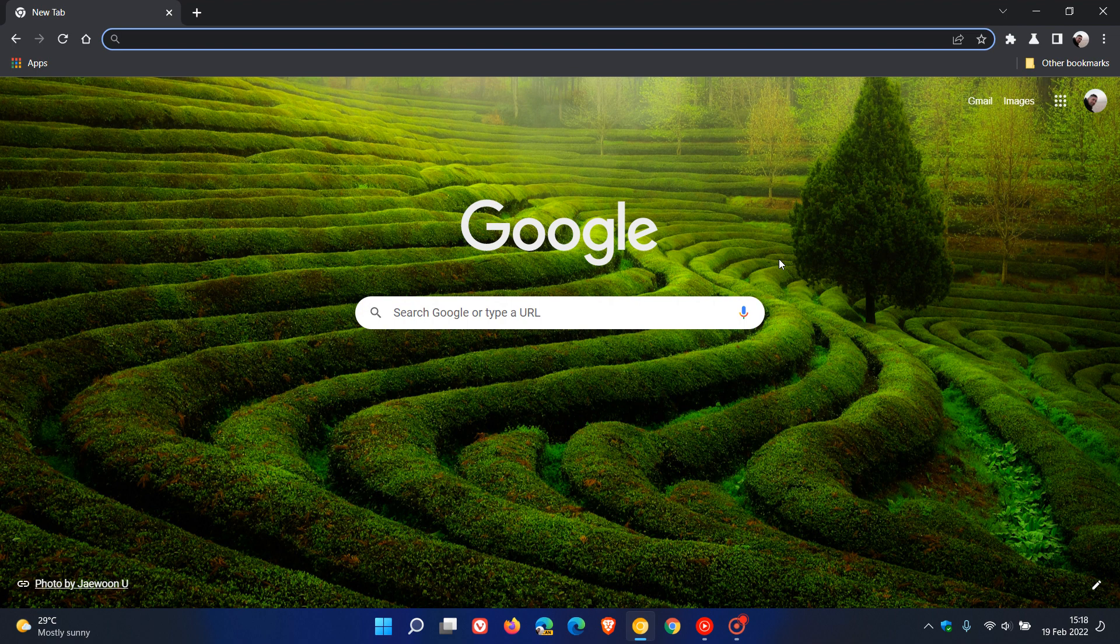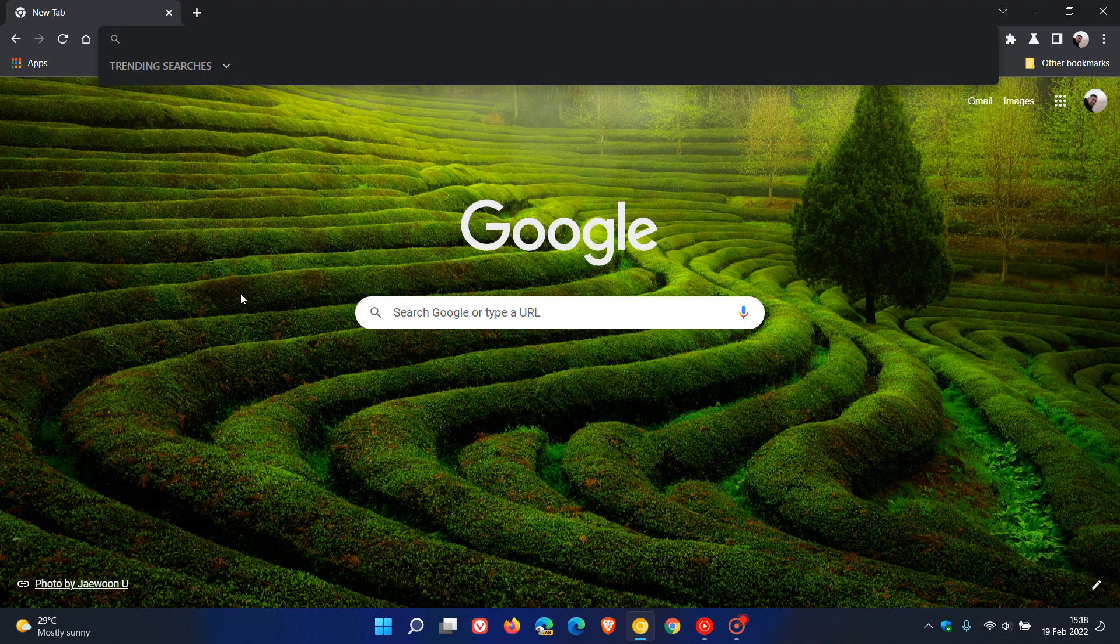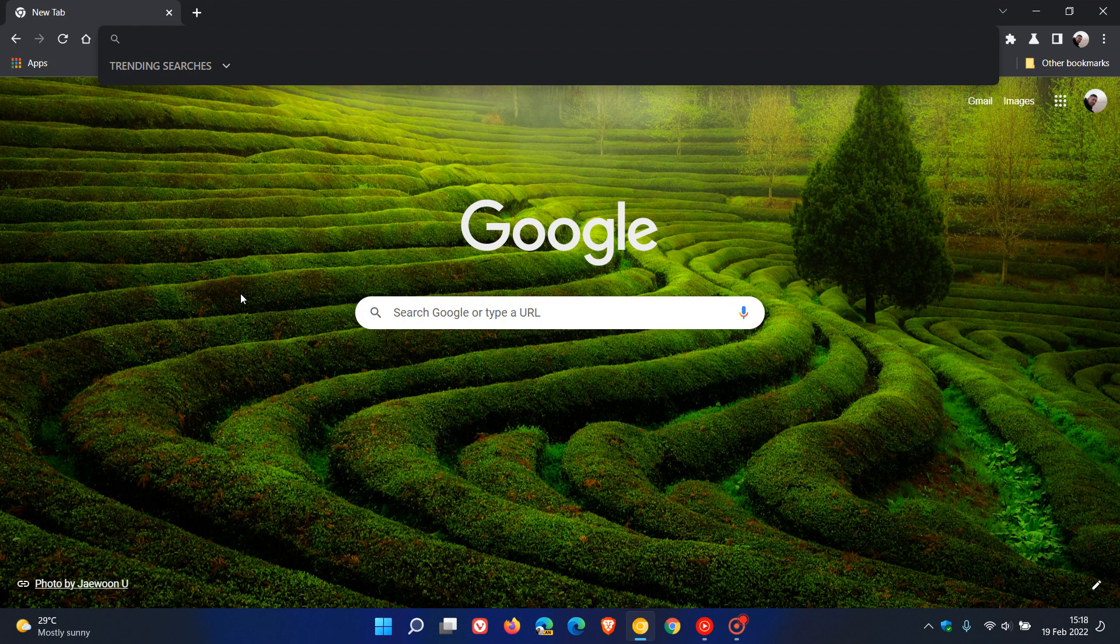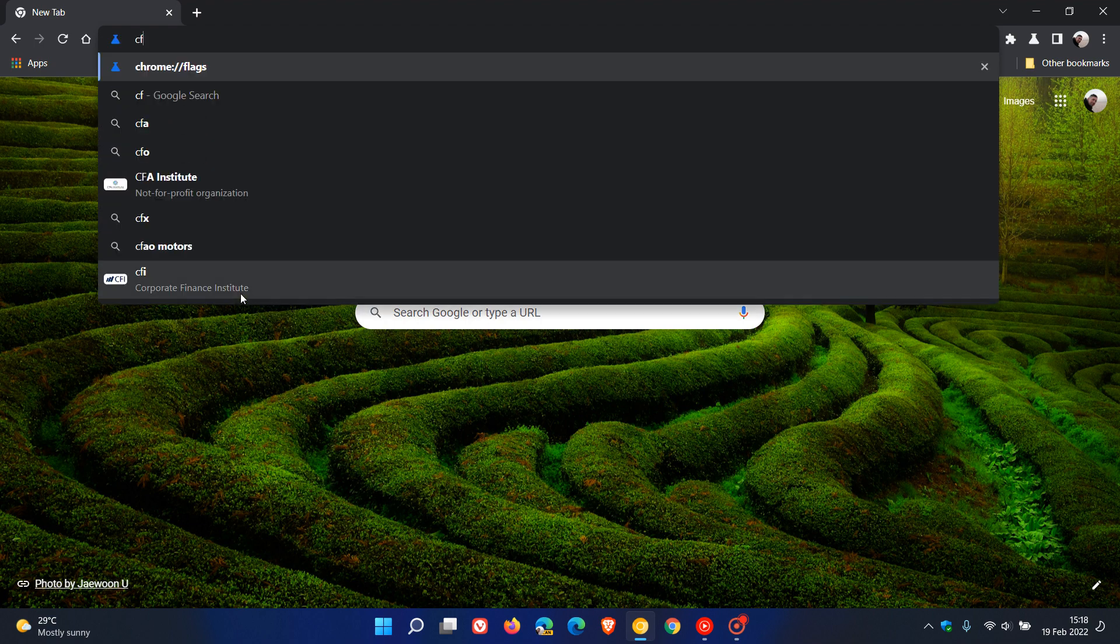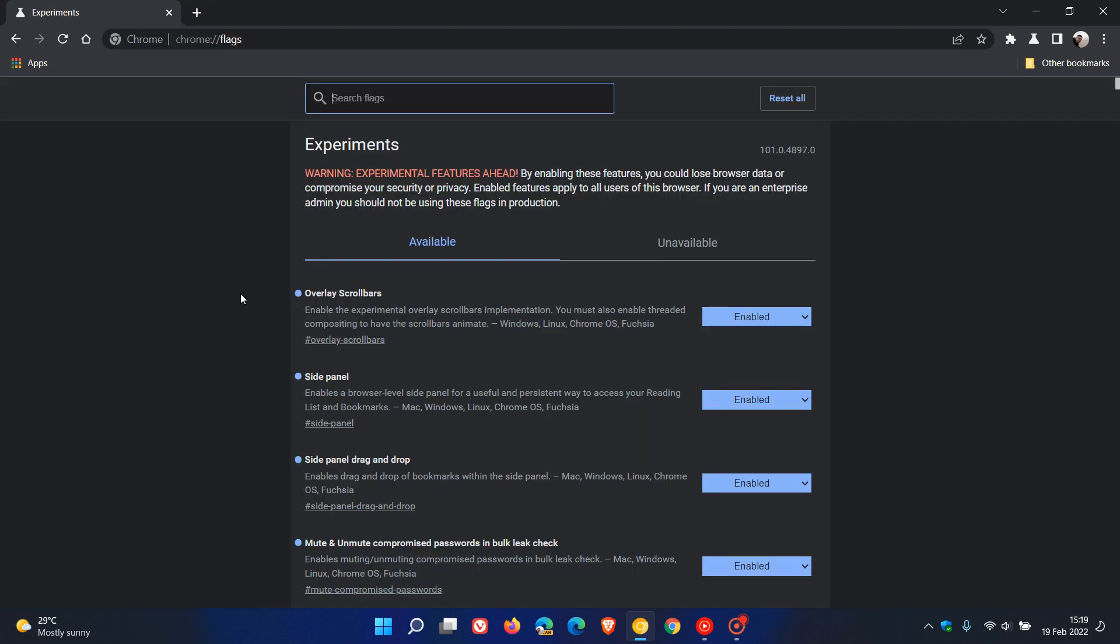It's just a normal flag now called enable download bubble. So to do this, we just head up to our Omnibox, our address bar, and enter Chrome colon forward slash forward slash flags.